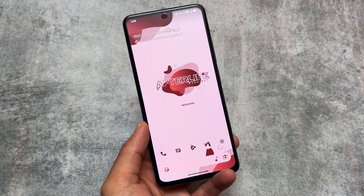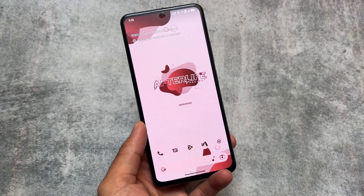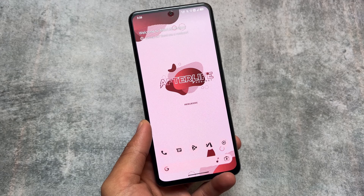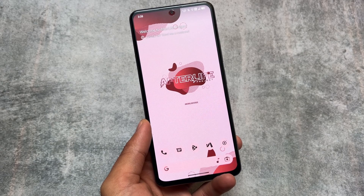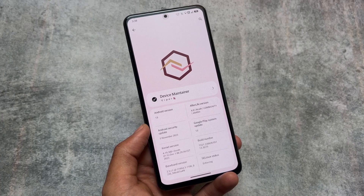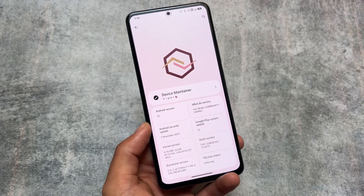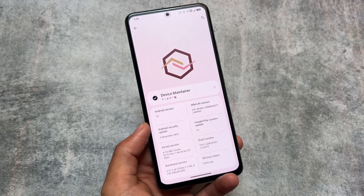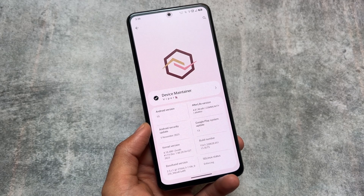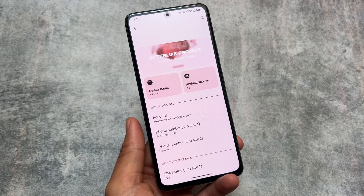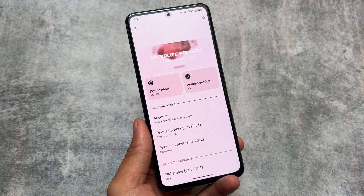There are many custom ROMs available in the market and most of them look just the same, but here's a custom ROM named the Afterlife Project. This gives you some amazing UI features — kind of similar things, but the UI is a bit changed, so you can say a unique UI is finally available in a custom ROM. It's not based on Android 14 yet — while making this video it's based on Android 13.